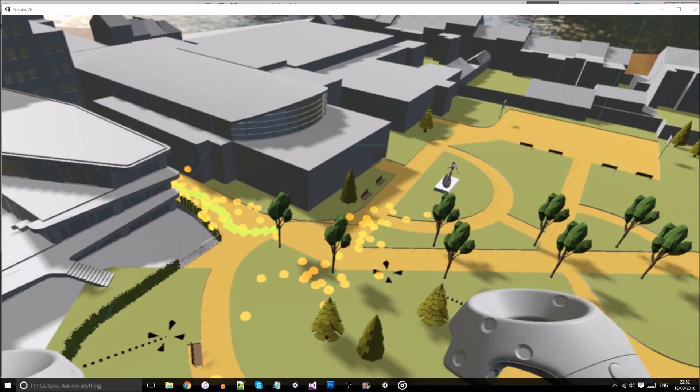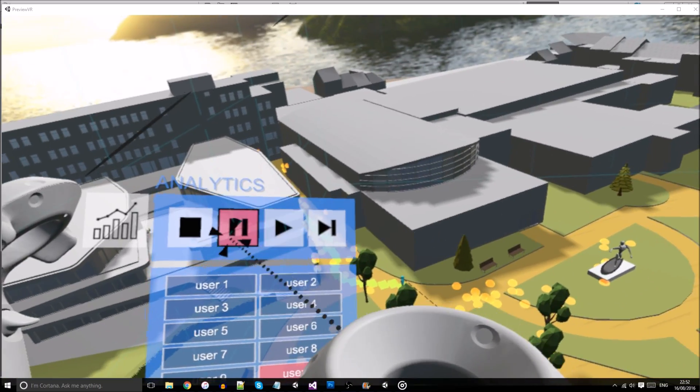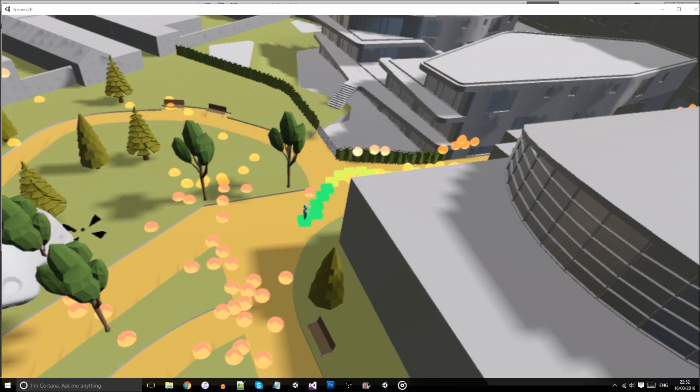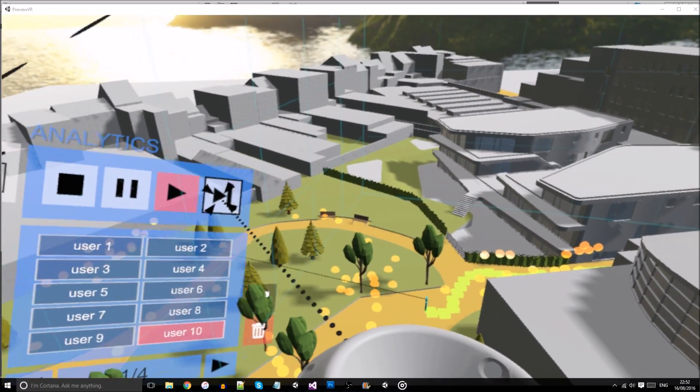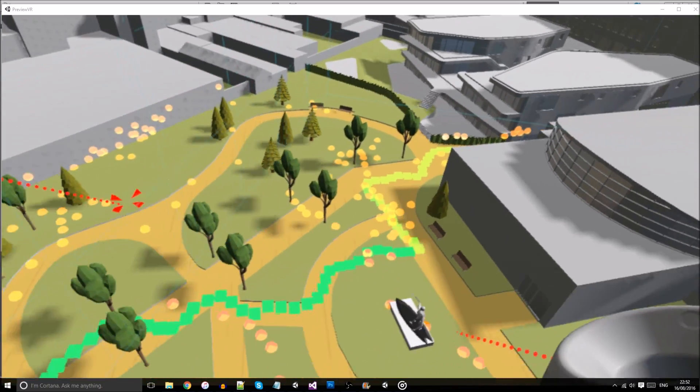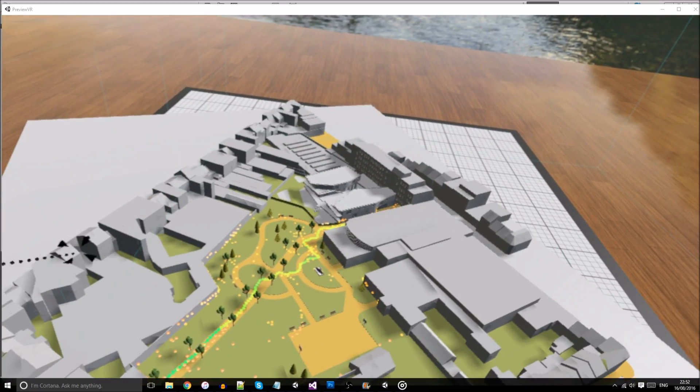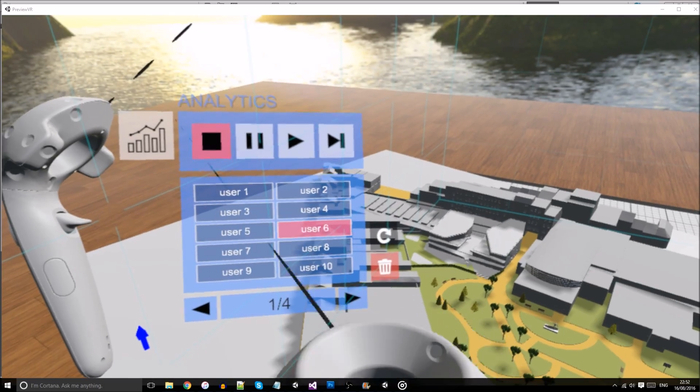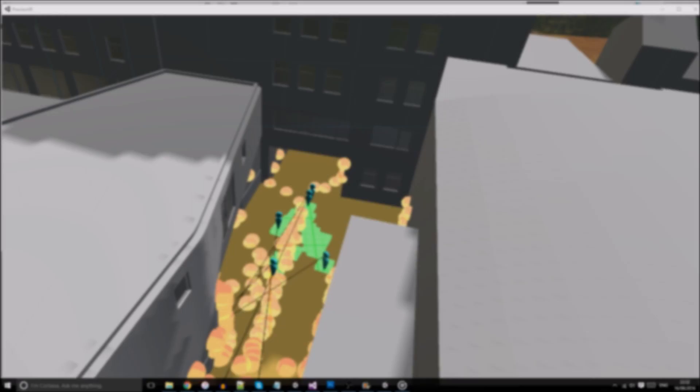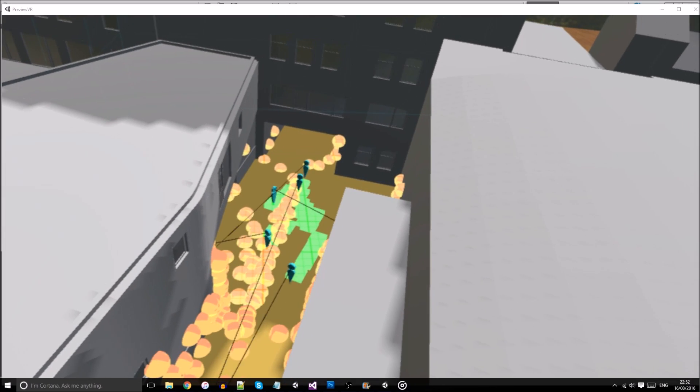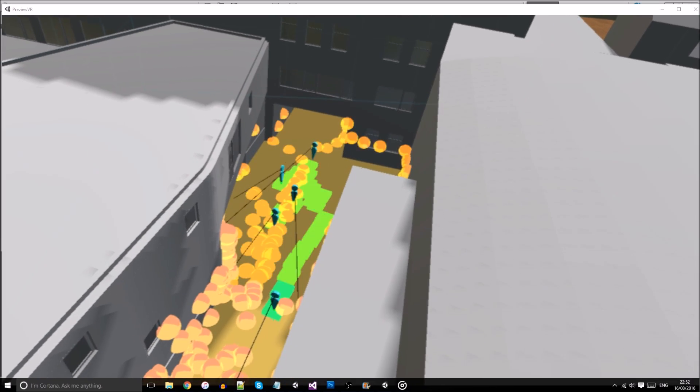The playback can be paused at any moment or fast-forwarded to display the point cloud in full. And multiple walkthroughs can be visualized simultaneously to allow the designer to evaluate common behaviors between users.